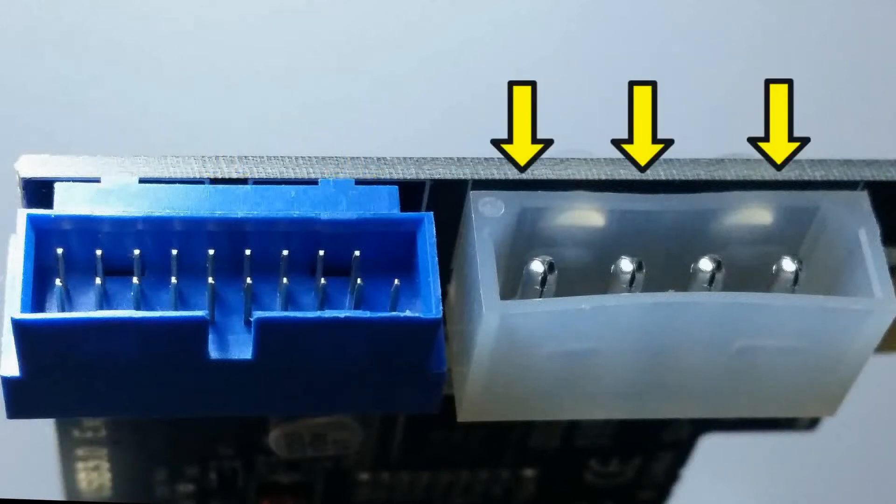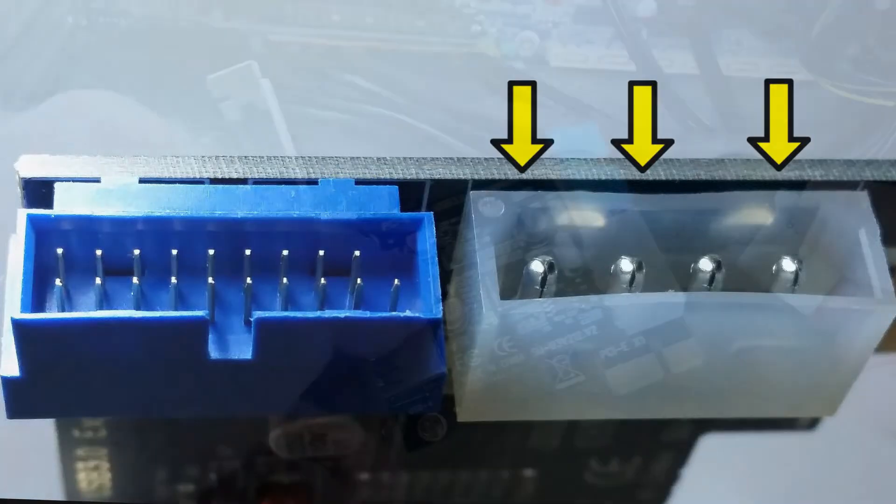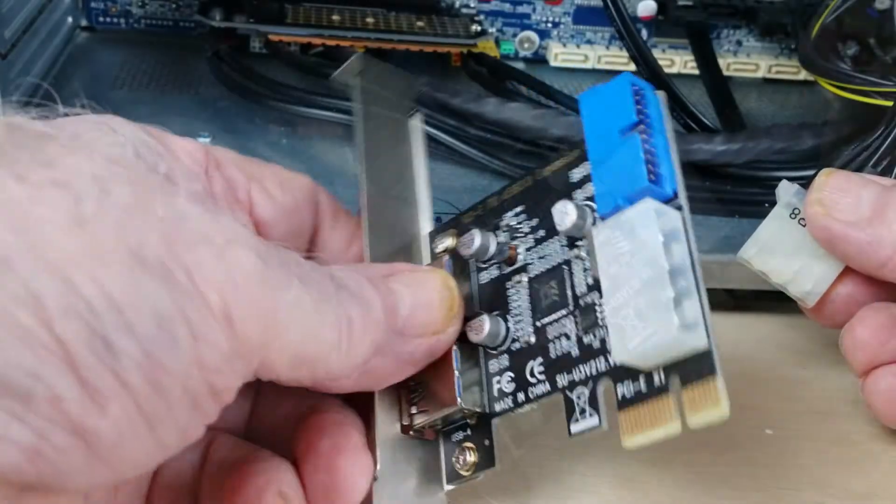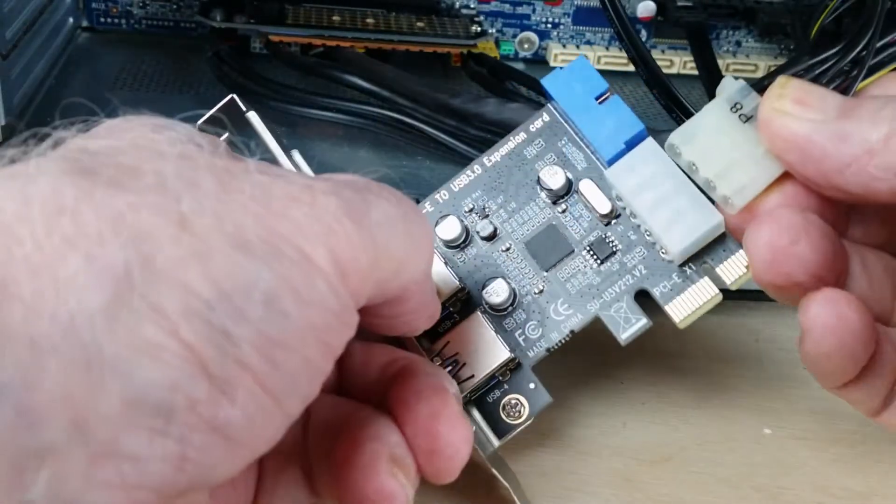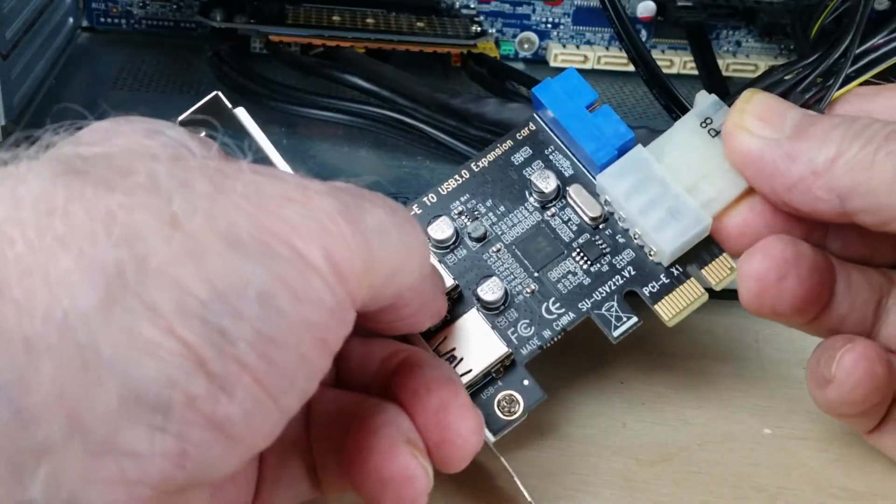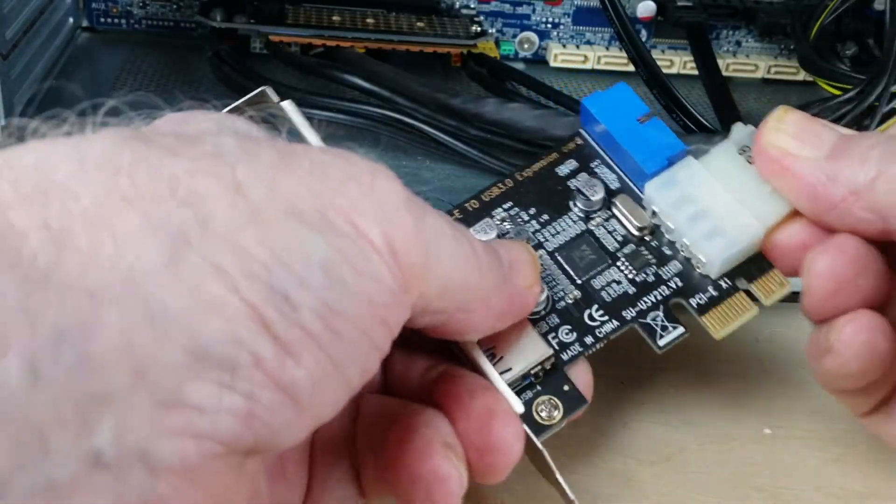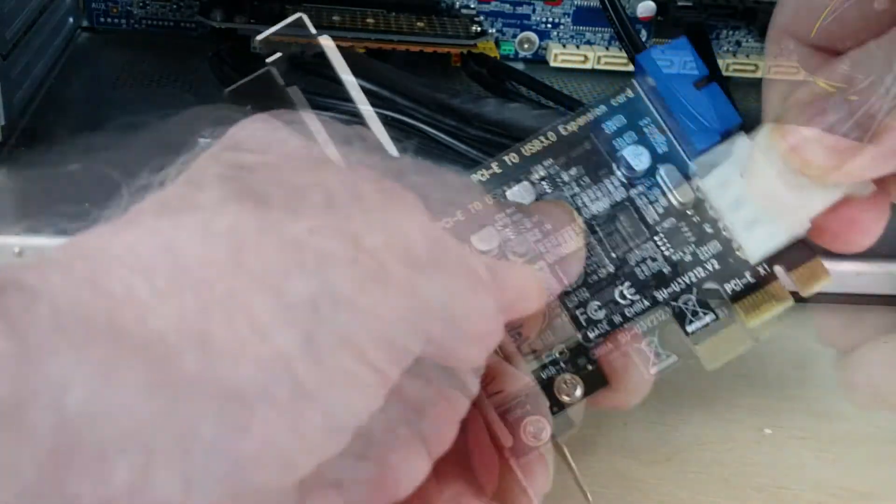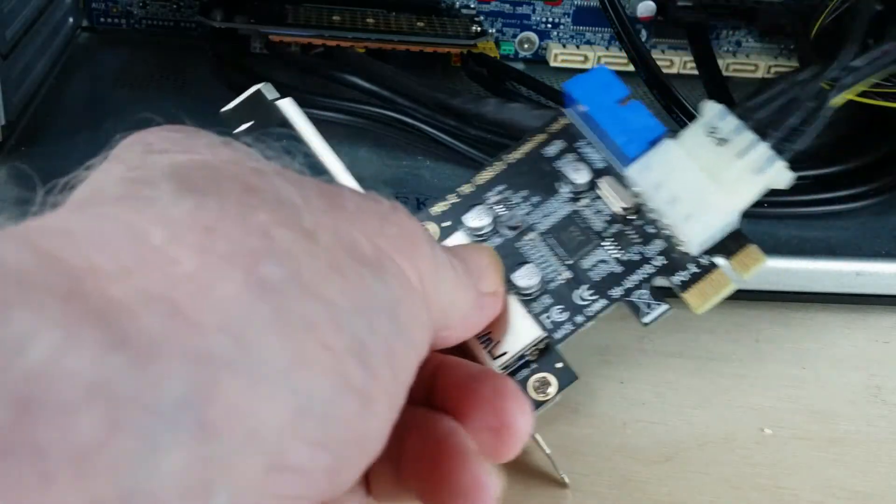This connector is for a Molex 4-pin power plug because these cards need a supplementary power supply. It's best to fit the Molex plug first before we fit the card into the PCI-E slot.